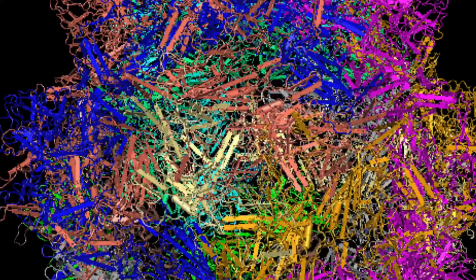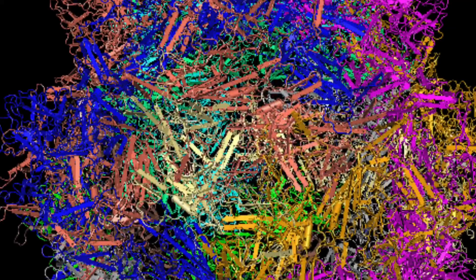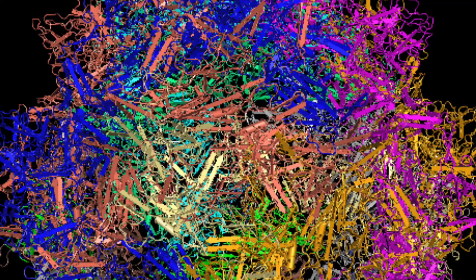This is also an adeno-associated virus, except at a much larger scale. This is the entirety of the virus, with all of the proteins and RNA combined.